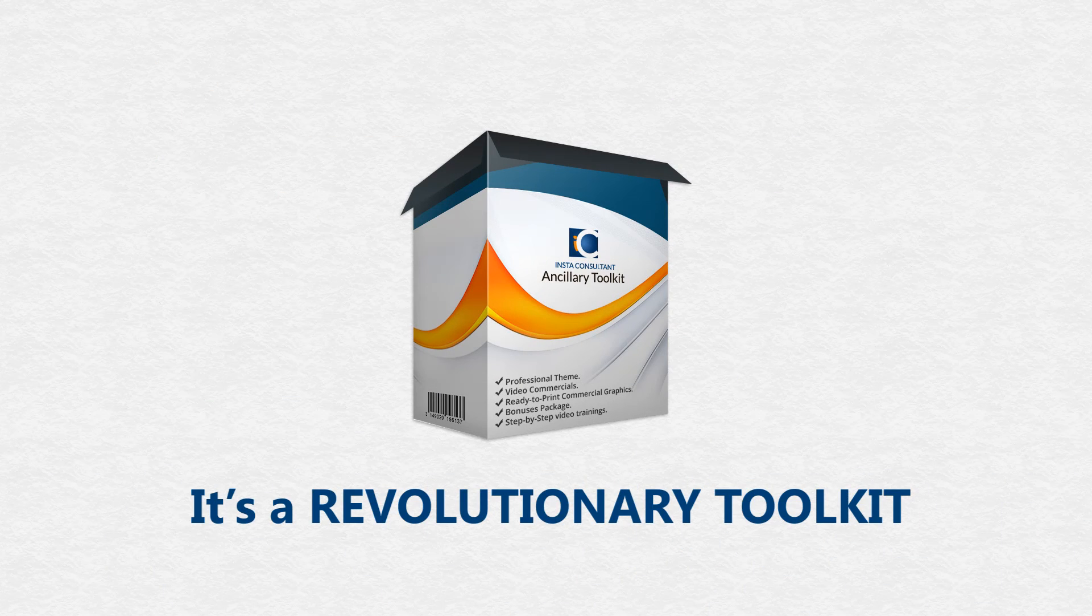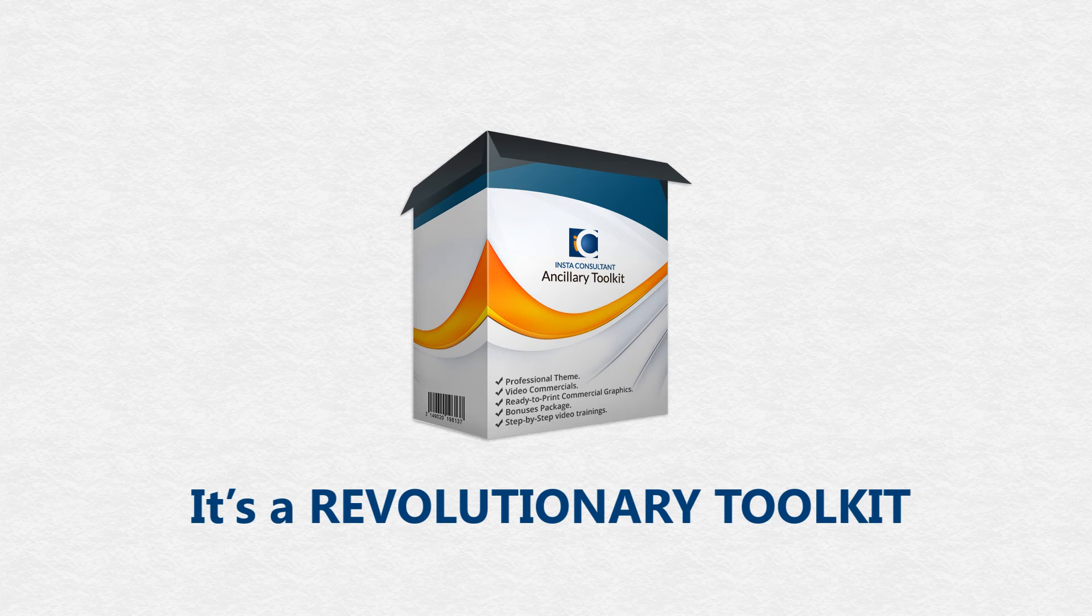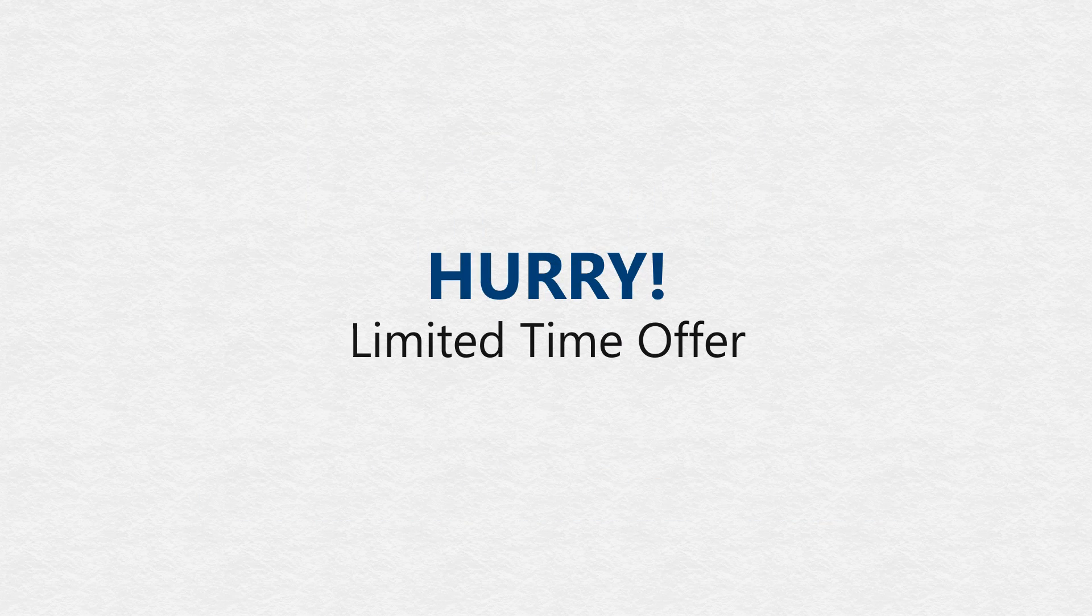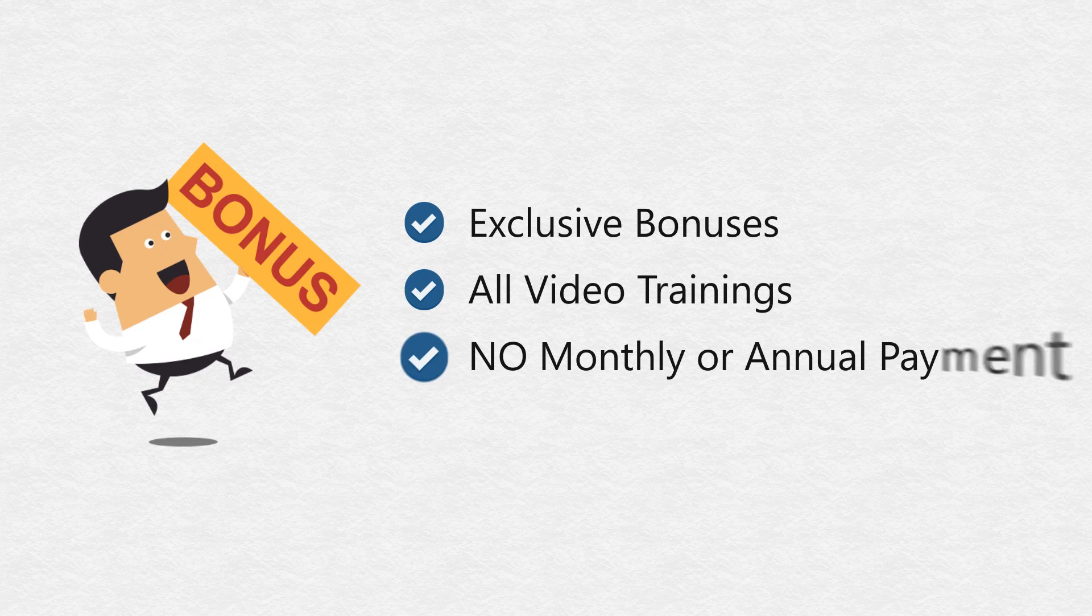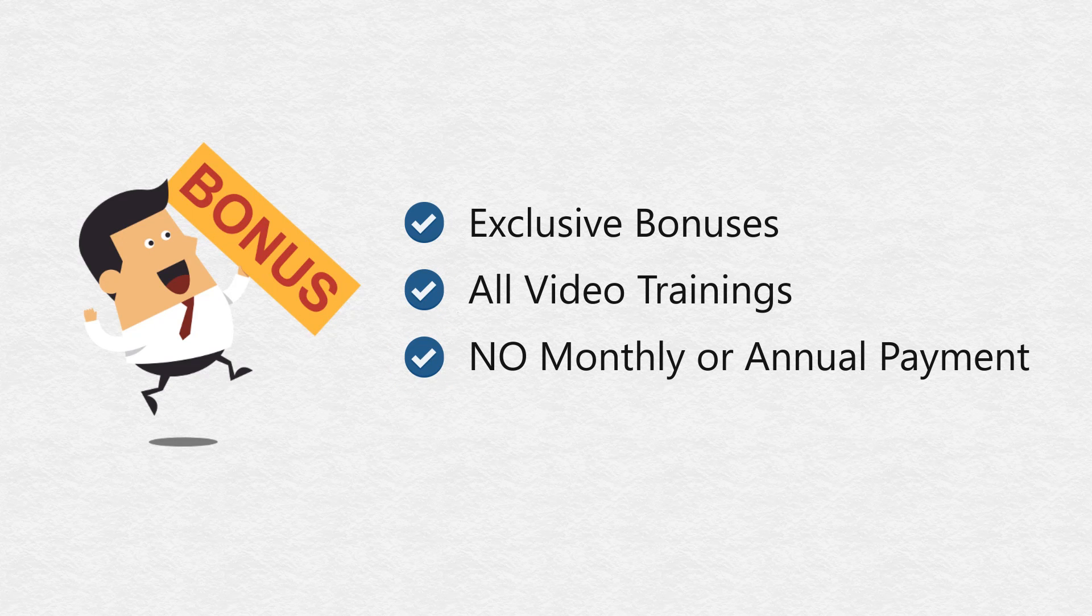It's a complete no-brainer for anyone to grab it if I charge $100 a month. For a limited time, we are also offering exclusive bonuses and all the training.